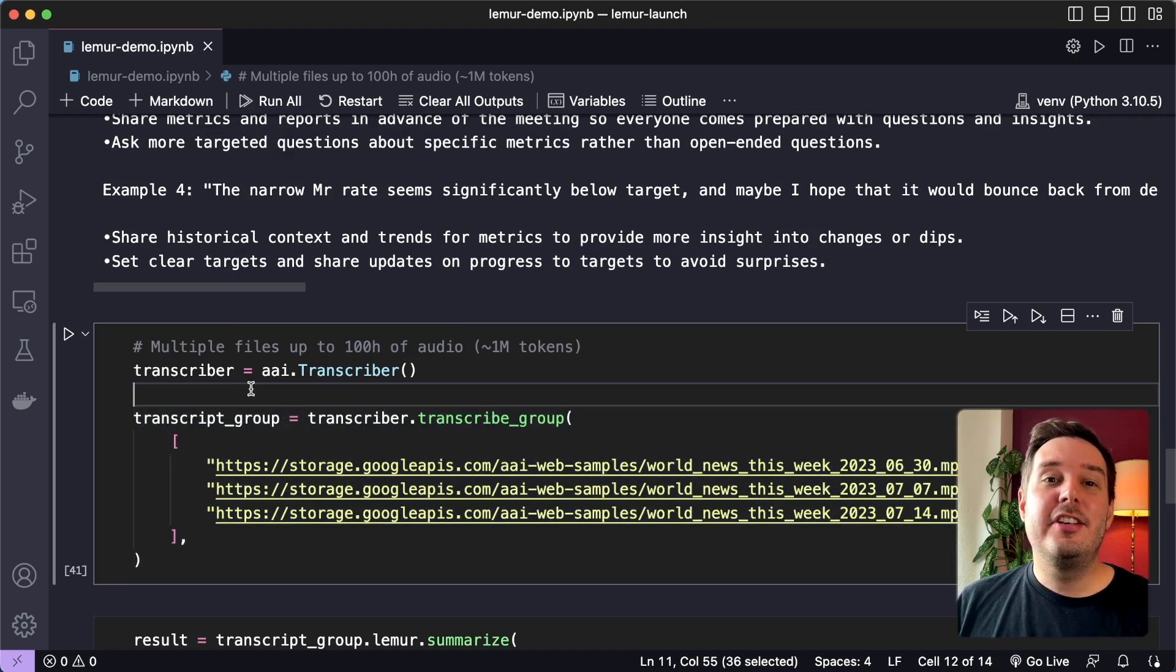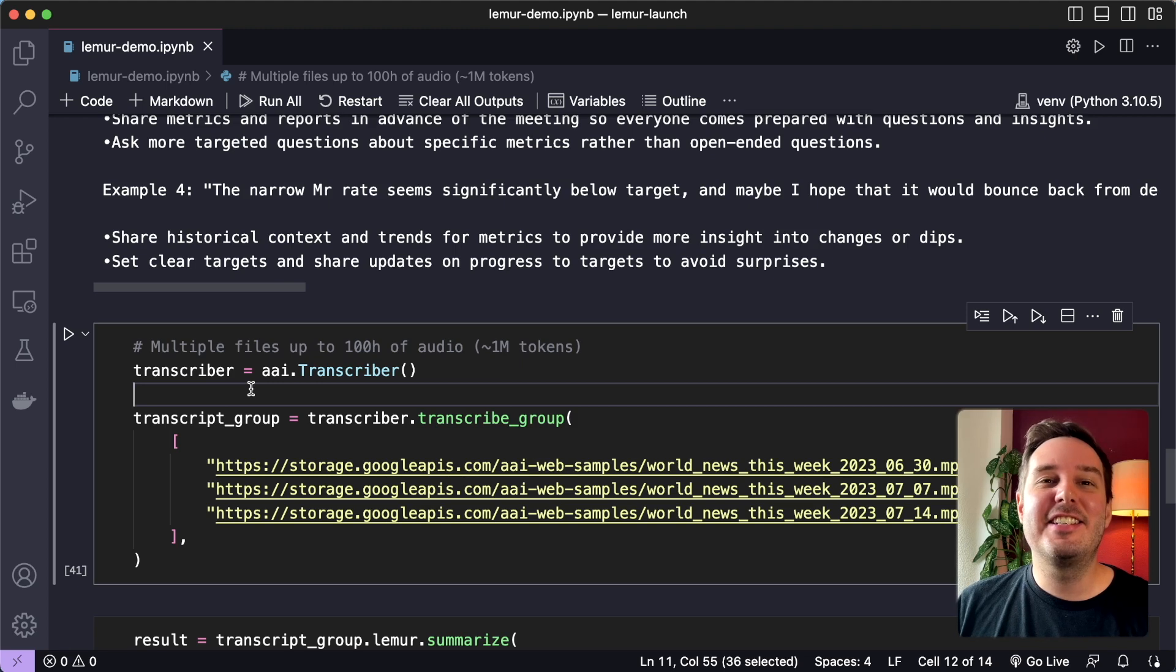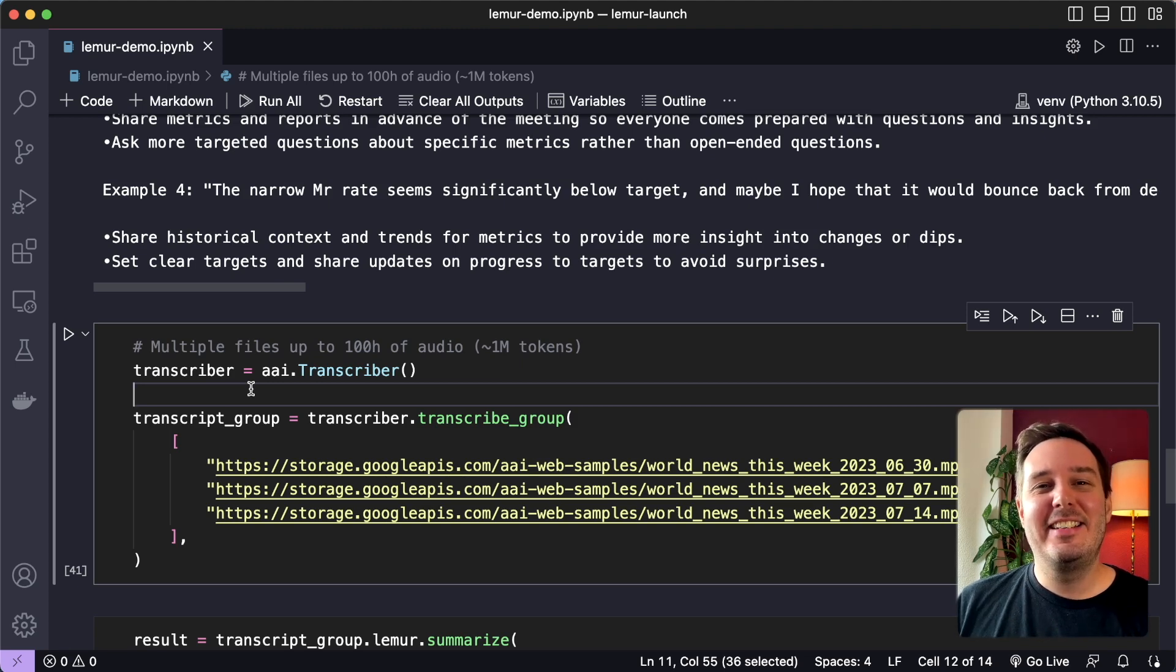Alright, this was a short overview of Lemur. Check out our docs and our welcome collab to get up and running in just a few minutes. We are really excited to see what you build with Lemur.